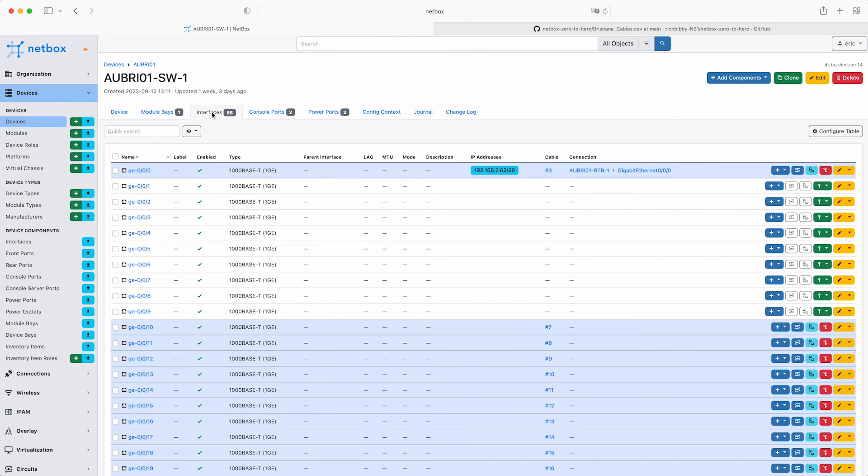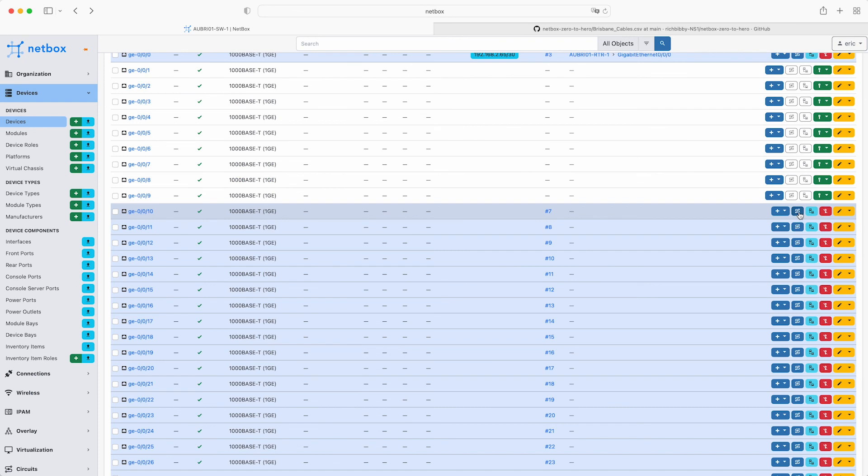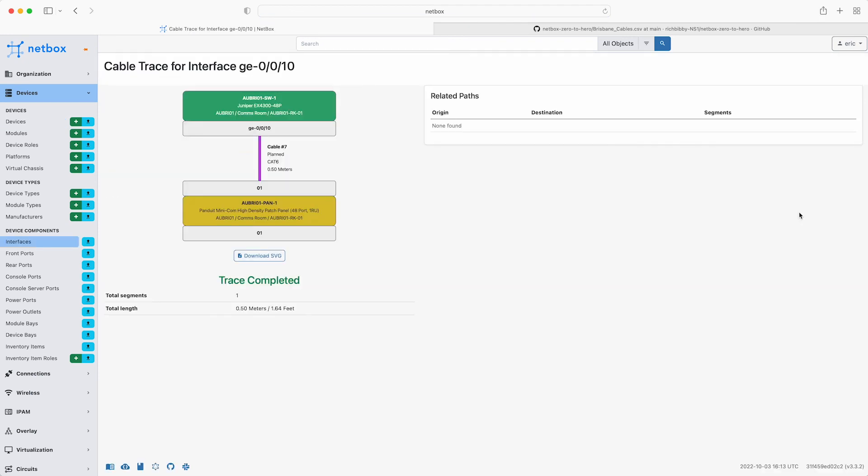Click one of those cables to see the details. Now the A and B ends are defined and you can see that it is a purple CAT6 cable that is half a meter long. Go back to the device again and click on the icon to do a cable trace. You now get the nice visual of the cable connection. You can view and visualize all the other cables that have just been added in the same way.